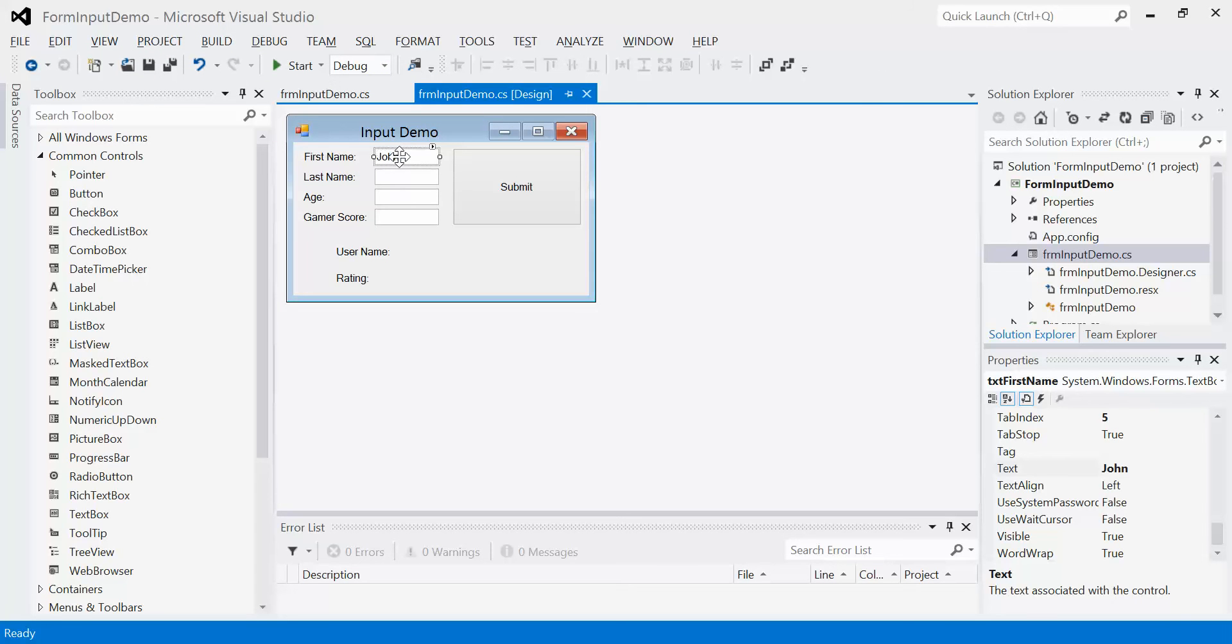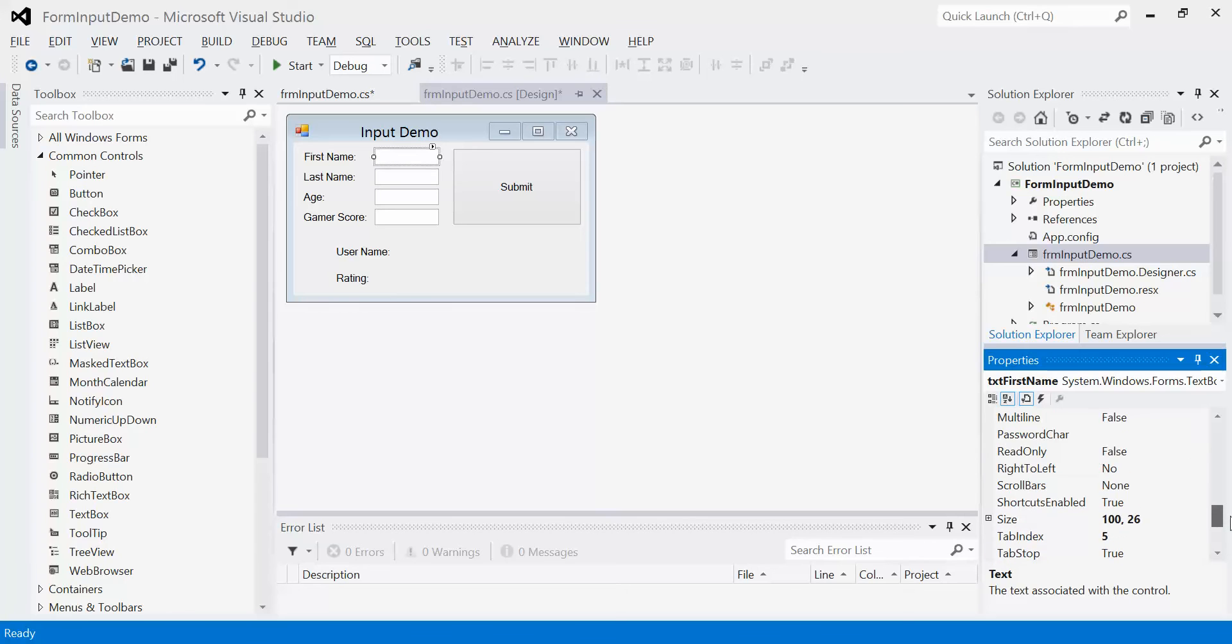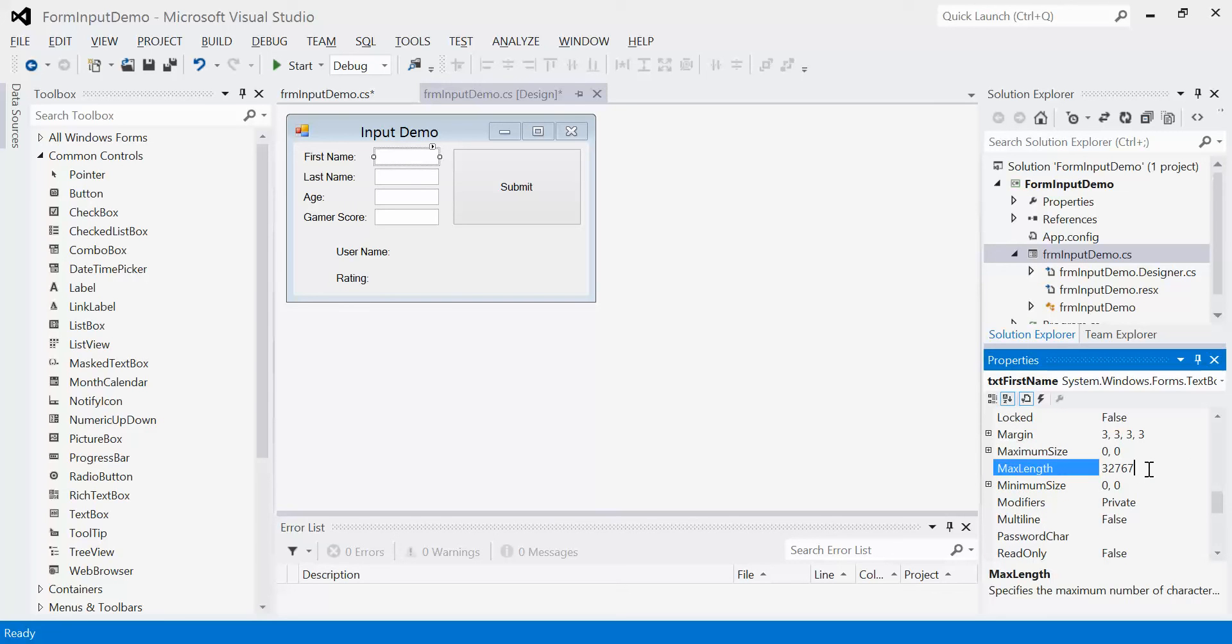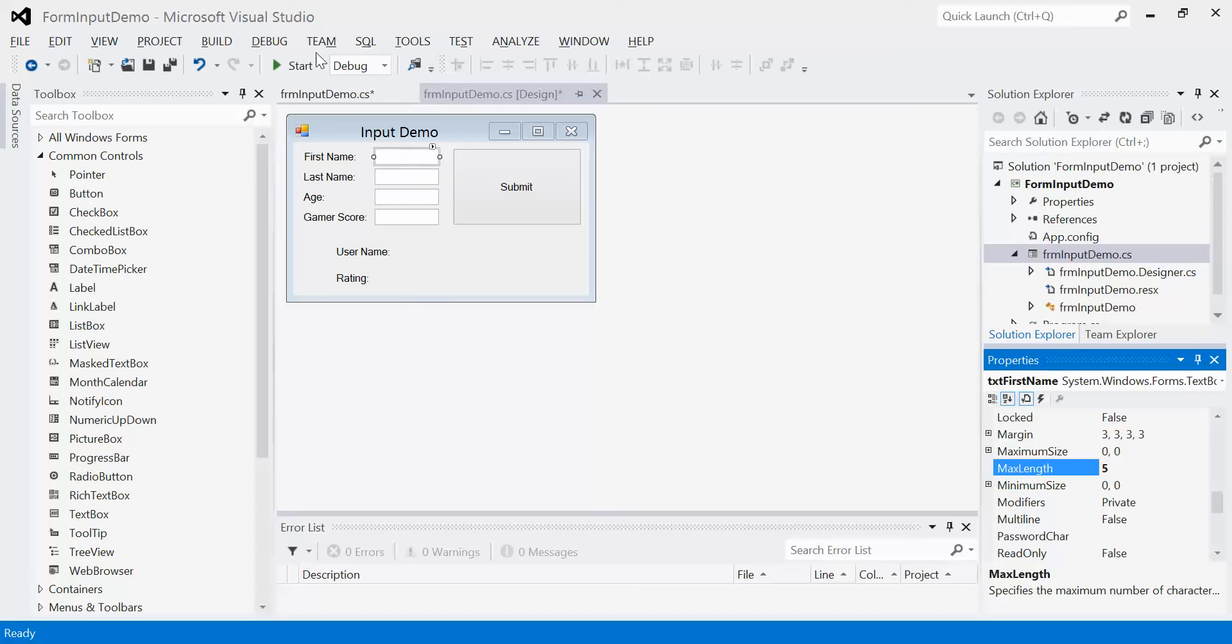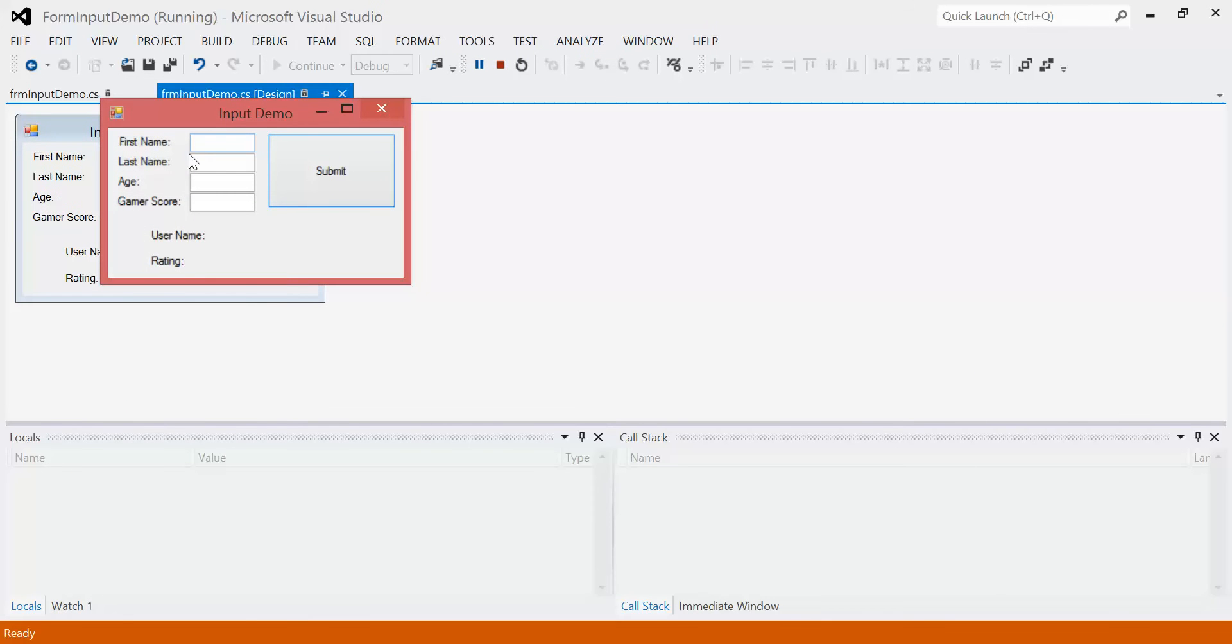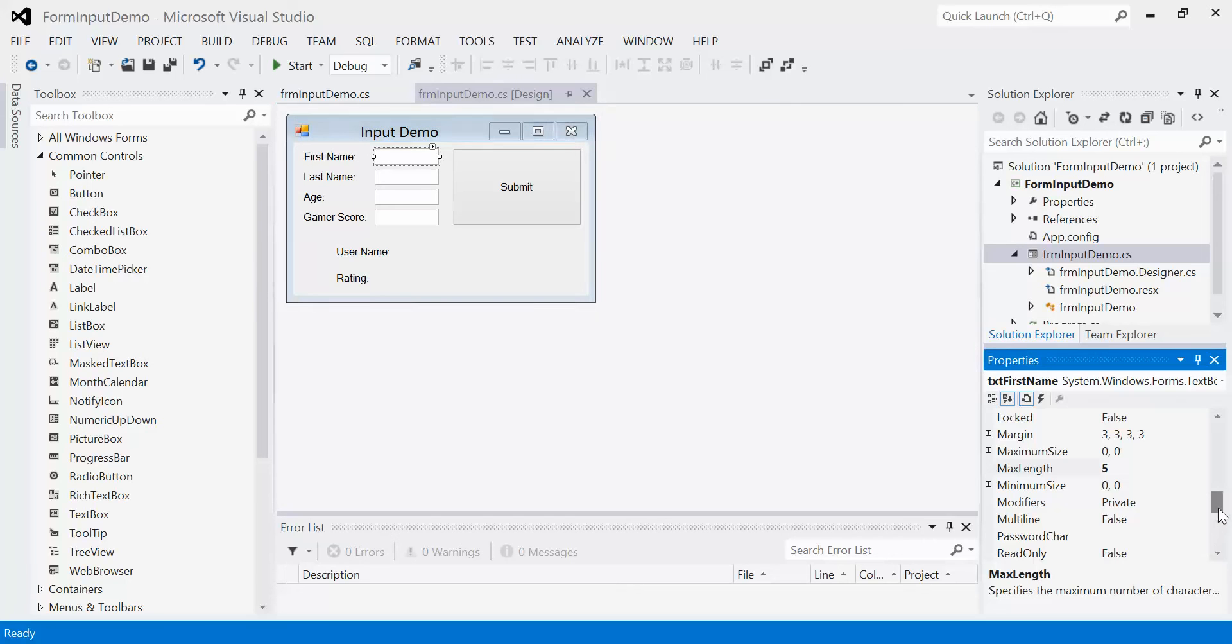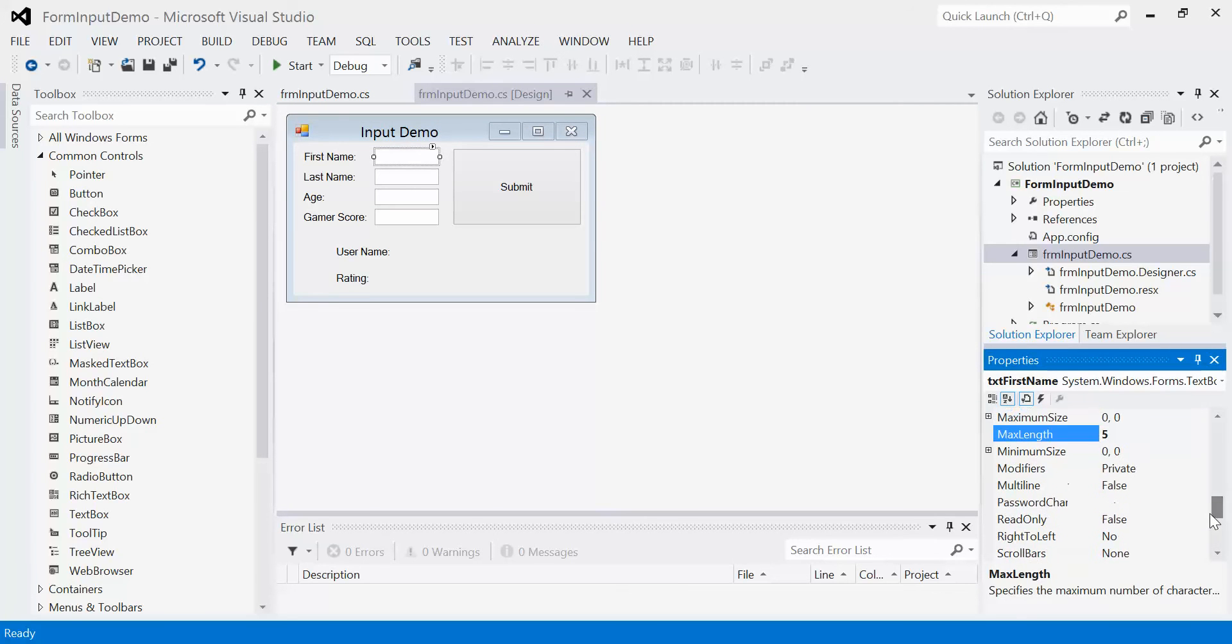Another thing we can do is limit certain aspects of the text box. For example, we can set the maximum length that the user can type in. Right now, the maximum length is set at just over 32,000 characters. That's pretty big for a first name. We don't need it to be that big. Twenty is probably more than enough. But just to demonstrate this in a more simplistic approach, let's set it to 5. Now if we run our program and start typing in here, you'll see that I cannot go past 5 characters no matter how many times I click it.